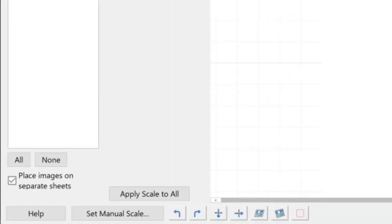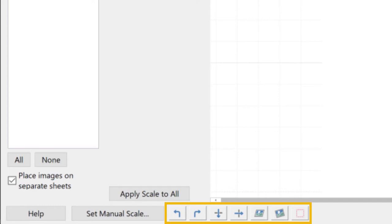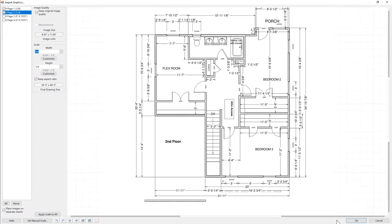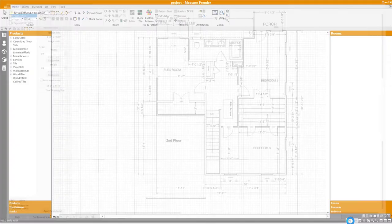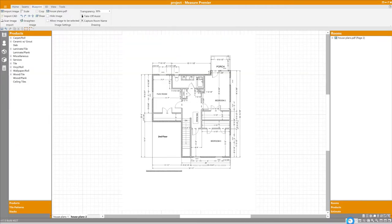Finally, notice the row of buttons along the bottom of the import window. Things like rotating, cropping, and straightening now take place as part of the import process, and can be performed on each page before it's loaded into the canvas. If you overlook something, like maybe you forgot to scale or rotate a particular page, then you still have the Blueprint tab on the ribbon bar that allows you to make those adjustments after a page has been brought in.